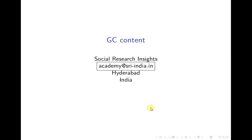Hi, welcome to Social Research Insights. The purpose of Social Research Insights is to promote open source software for data analysis for both academics and corporate research needs. This is in fact one of the parts of my series of presentations on Geoinformatics through R language.